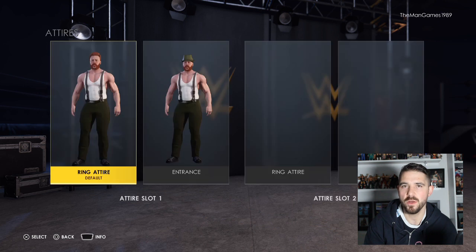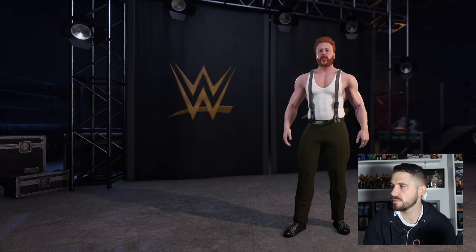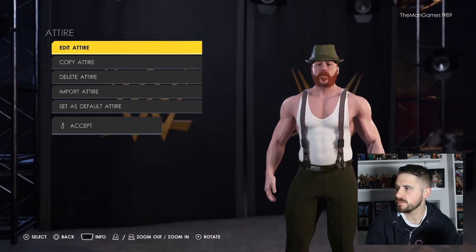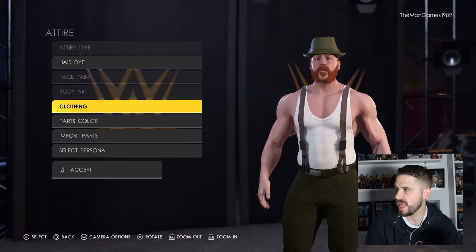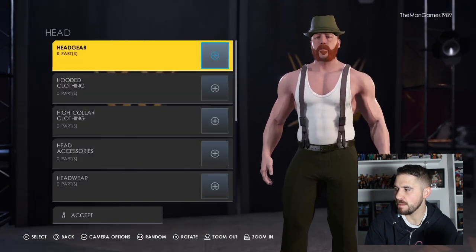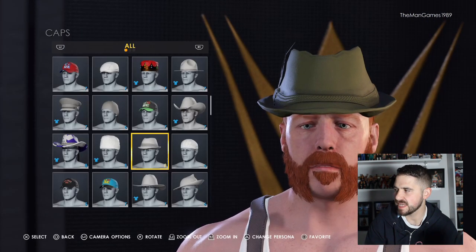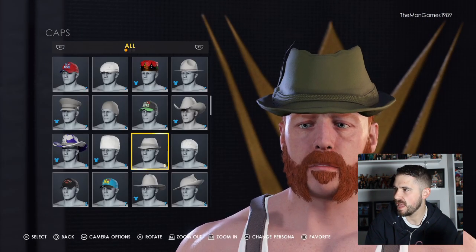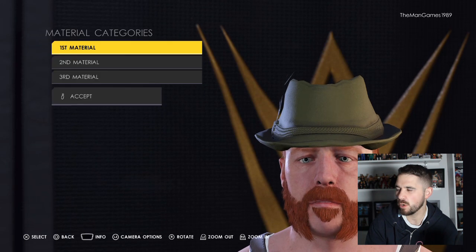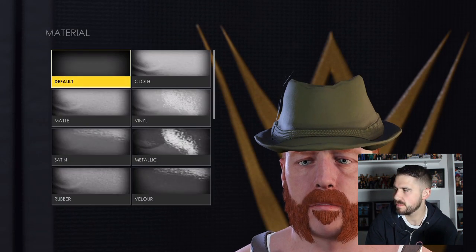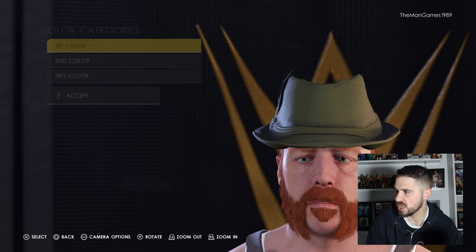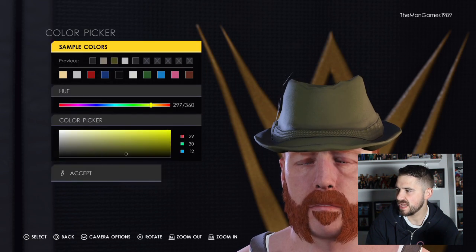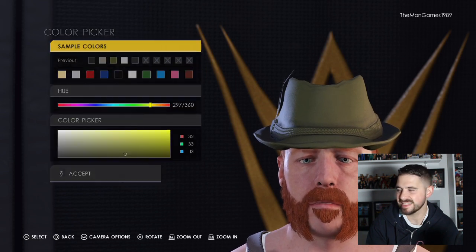Finally, for the creation of Sheamus, go to Entrance Attire again. It's a bit similar to Pete Dunne. Go to Edit Clothing and go down to Caps — for Sheamus it's this cap here. The materials for the cap are all default so we don't need to change them.